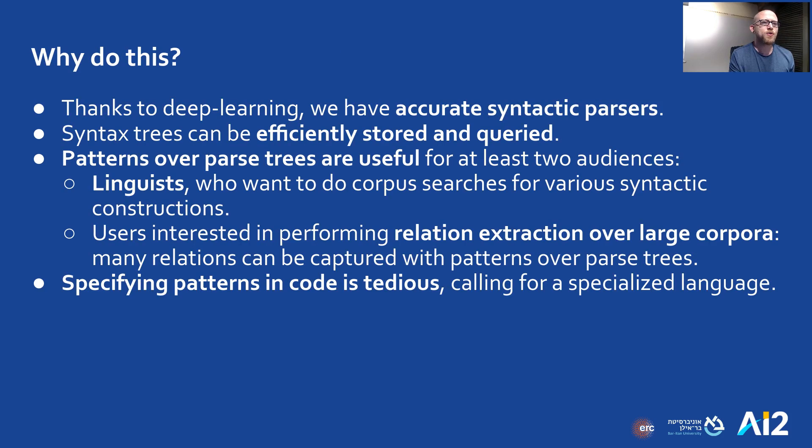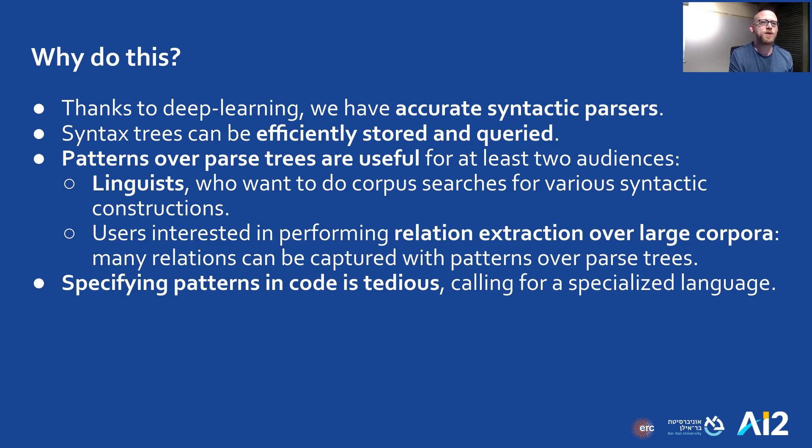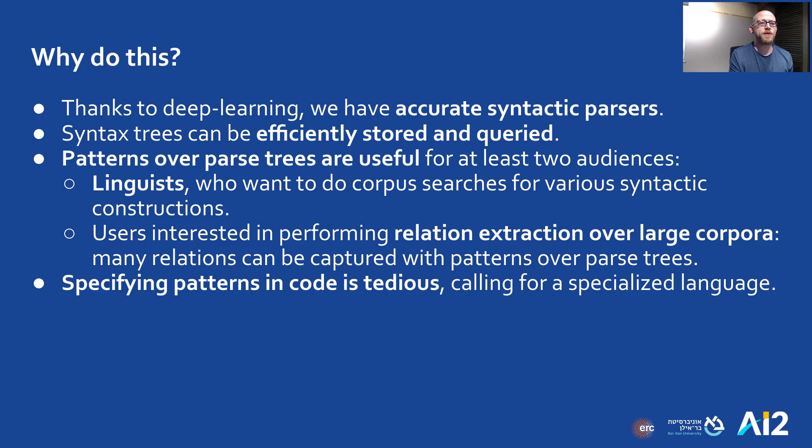So why do we even need such a language? Syntactic parsers are very accurate these days, thanks to deep learning. Using syntactic structure for information retrieval can be useful for linguists, and it's also very convenient for some relation extraction tasks. However, writing patterns over graphs is just hard, so it would be useful to alleviate some of this complexity.